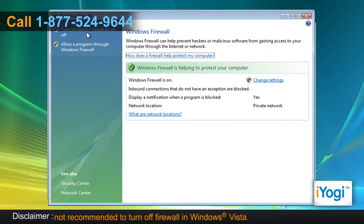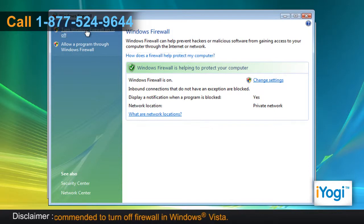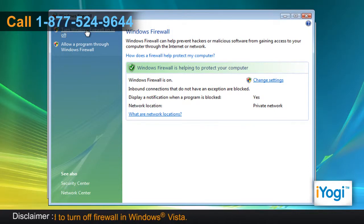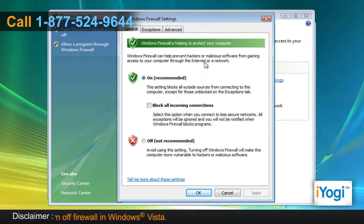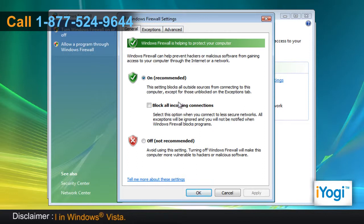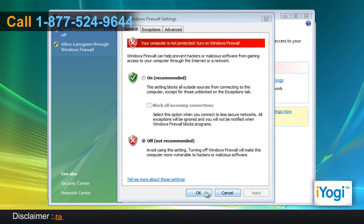On the left panel, select Turn Windows Firewall On or Off. In the Windows Firewall Settings window, select the radio button next to Off. Click on OK.